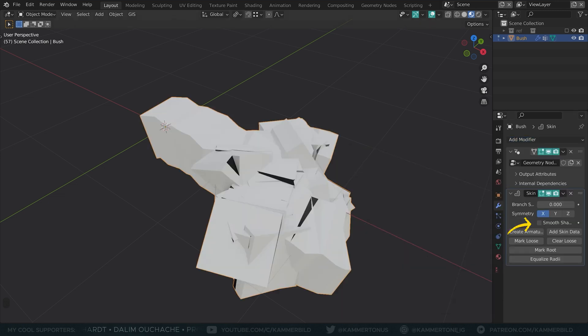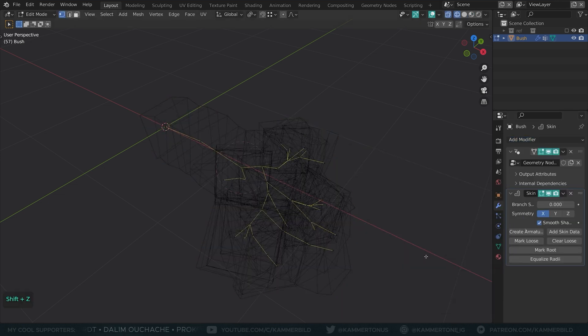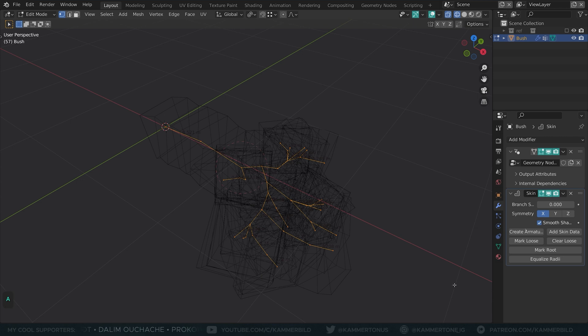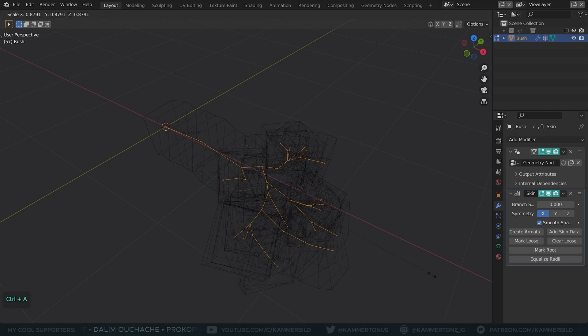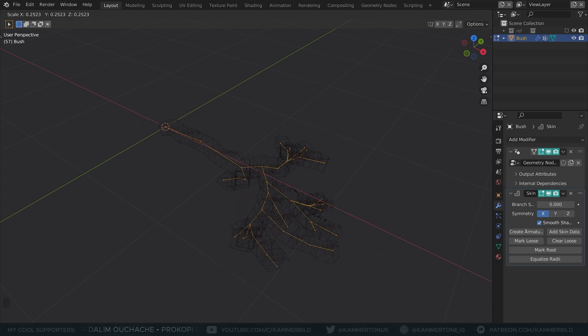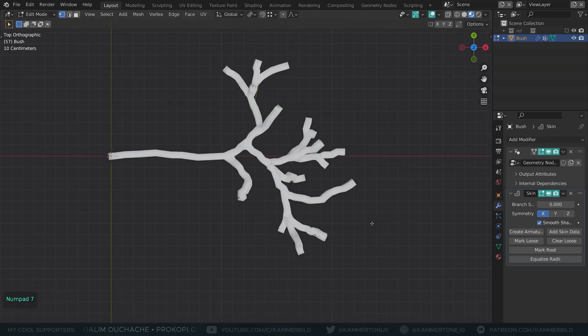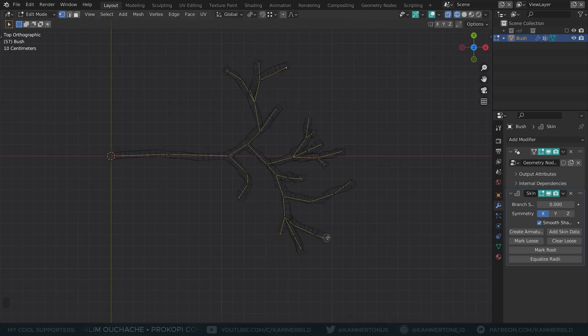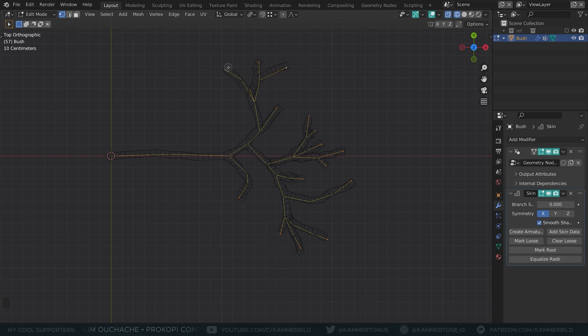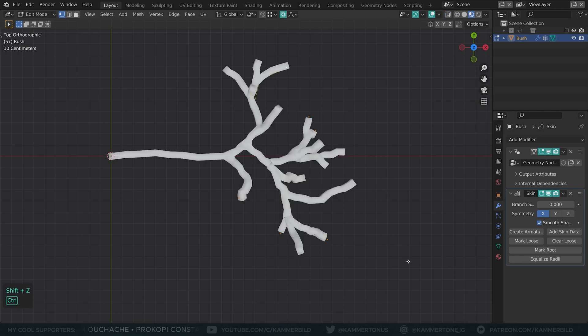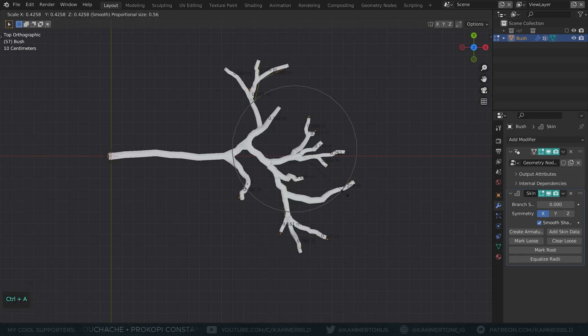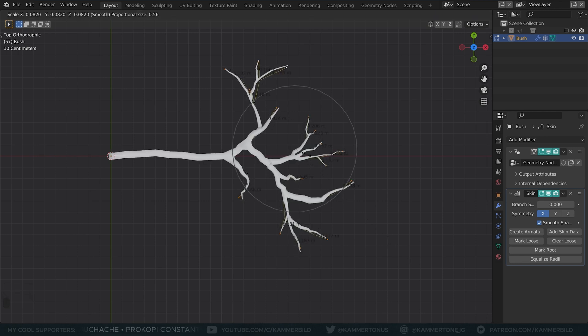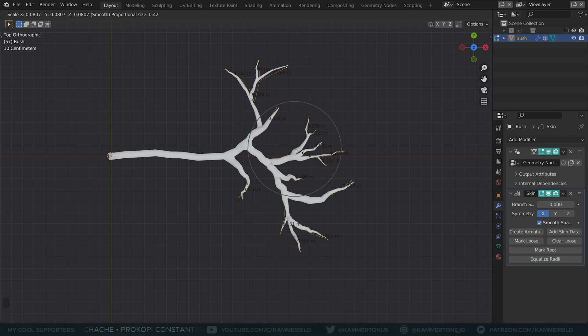Don't forget to turn on smooth shading. Tap into edit mode, select all vertices, press CTRL A to reduce the radius of the skin. Next up, I will select all endpoints of the branch and thin them down with proportional editing enabled for a smooth falloff.